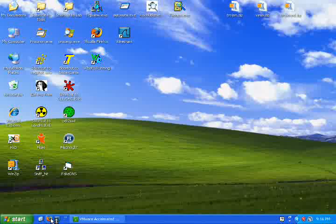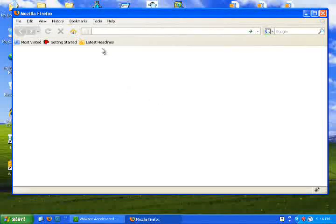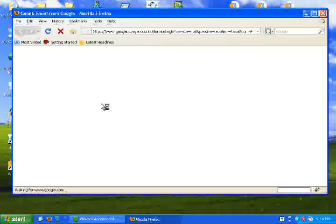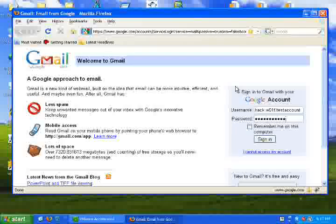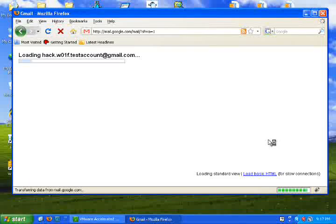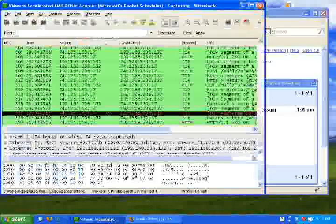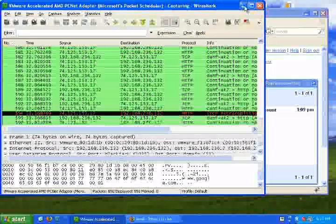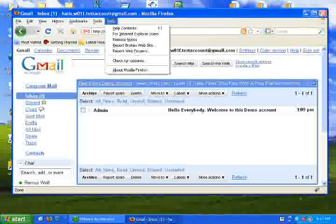Now I will simulate a user connecting to the internet using a Firefox browser. I will go to Gmail and log into a demo account. I will check on my sniffer to see if it is collecting the network traffic. I will close the browser, open it again, and log in to Facebook.